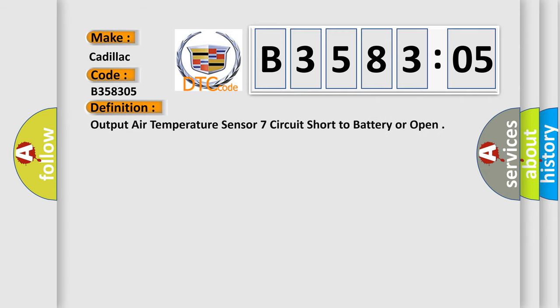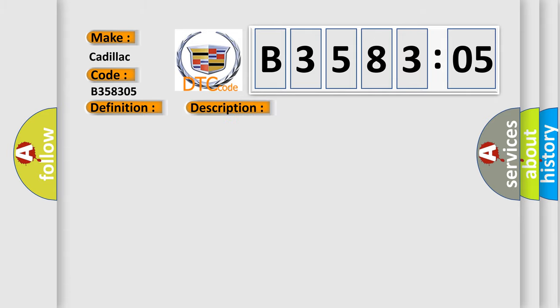The basic definition is output air temperature sensor 7 circuit short to battery or open. And this is a short description of this DTC code.